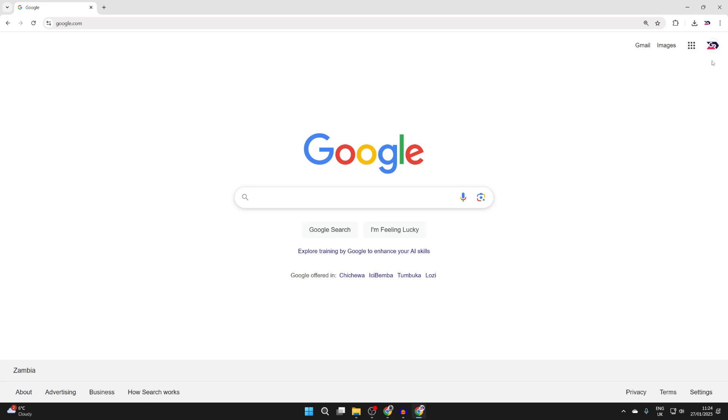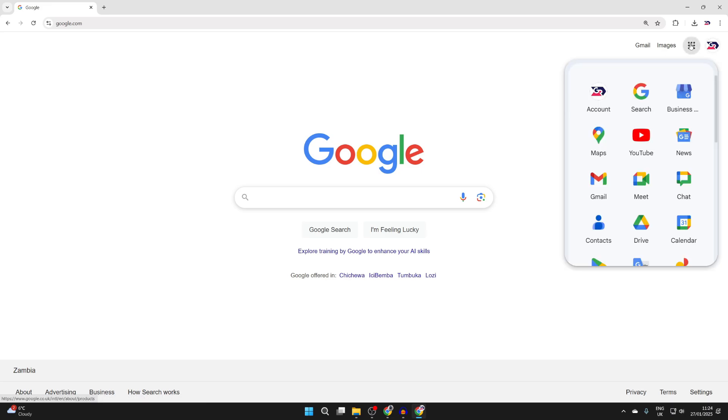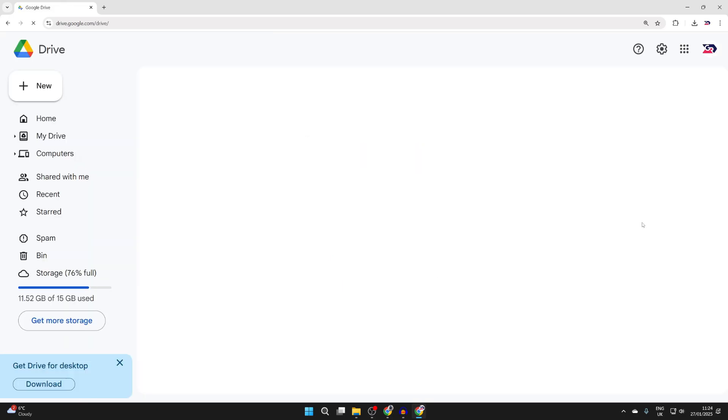Click the sign-in button in the top right to sign in or create an account. After that, click on the Google apps button in the top right and click on Drive.